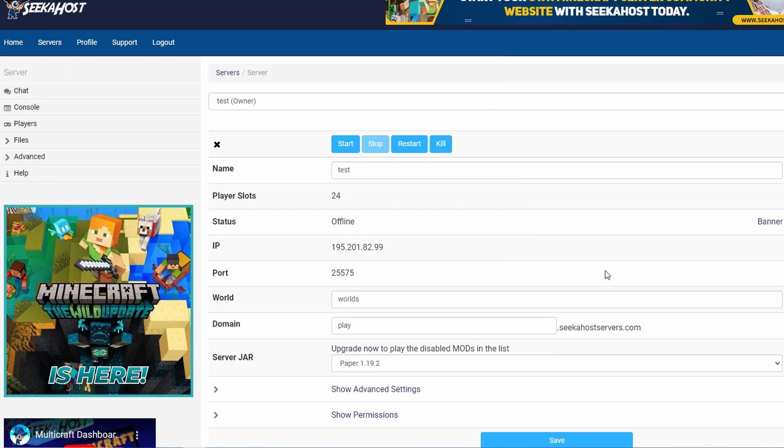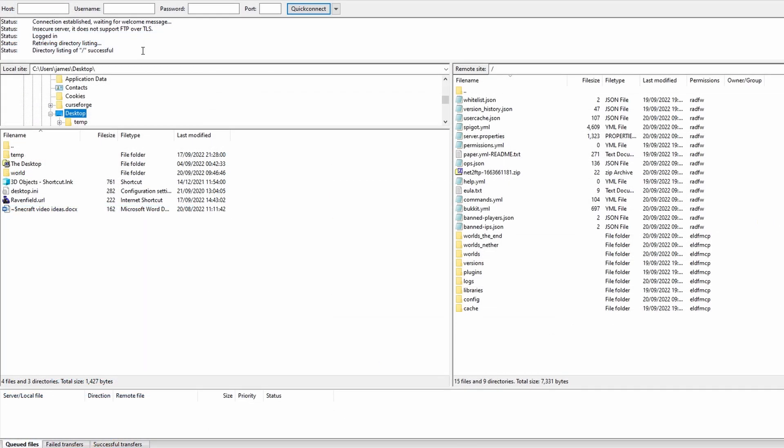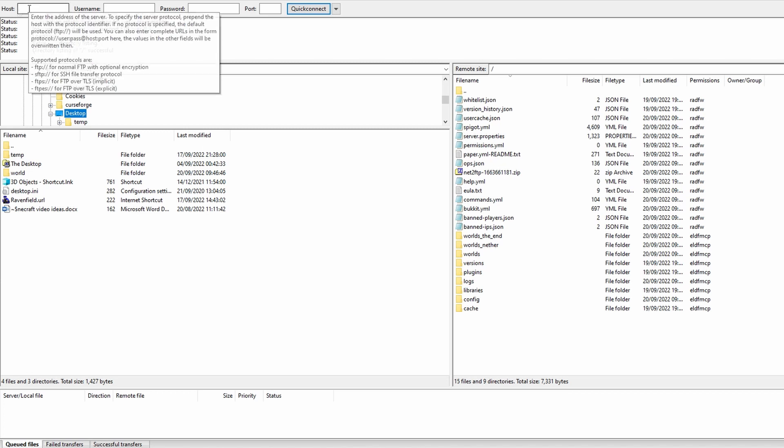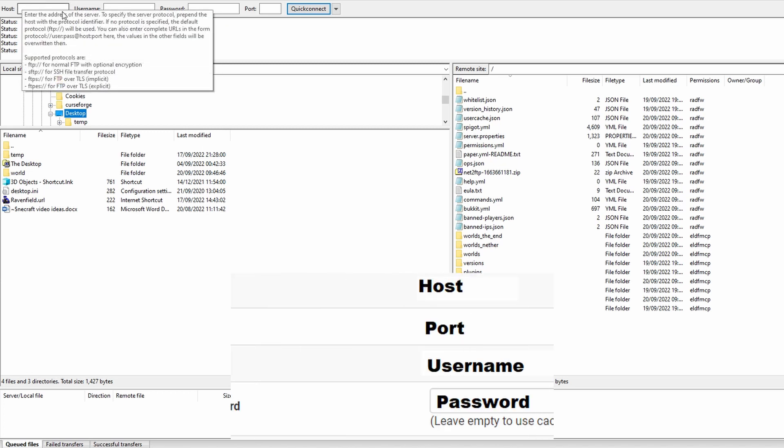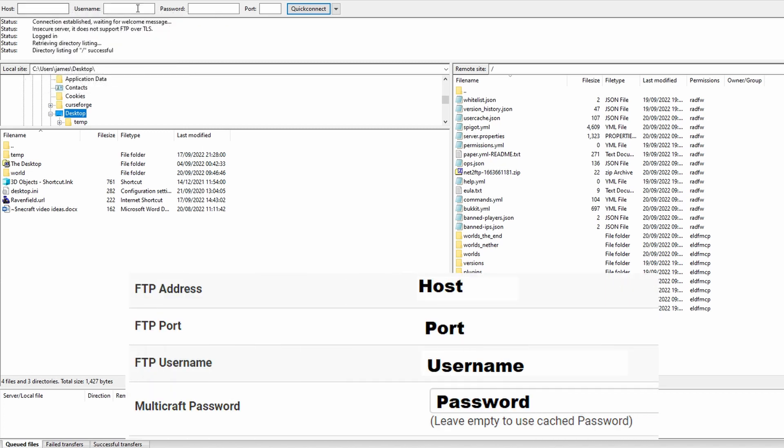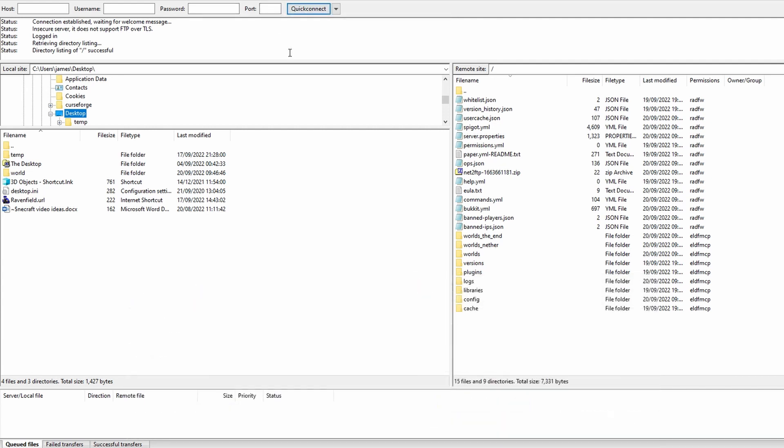Now that we have that it's time to move onto our server and this is where we're going to be logging into FileZilla. Now if you're not sure how to connect your server to FileZilla, go to your FTP file access to get your server information for it, put in your host there, your username, your multi-craft password there and your port and then click quick connect to that server.